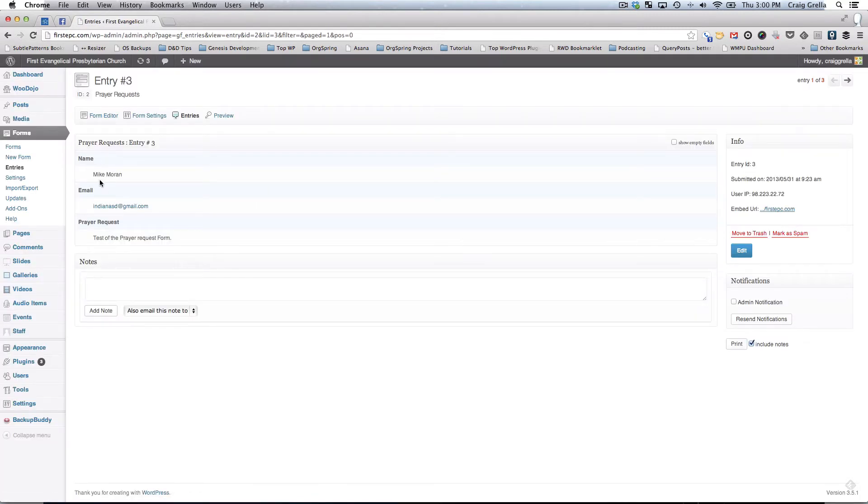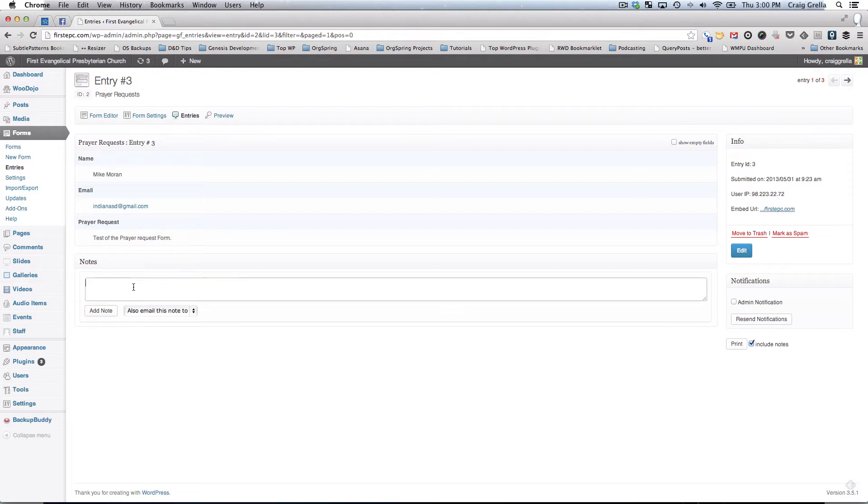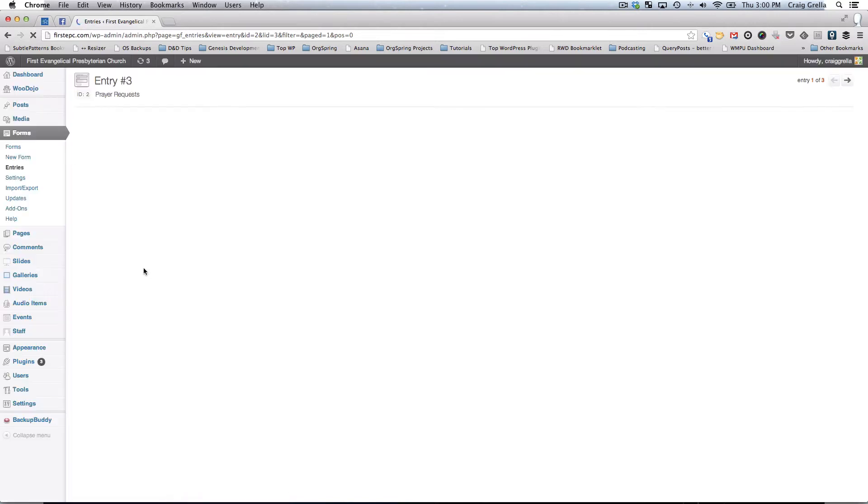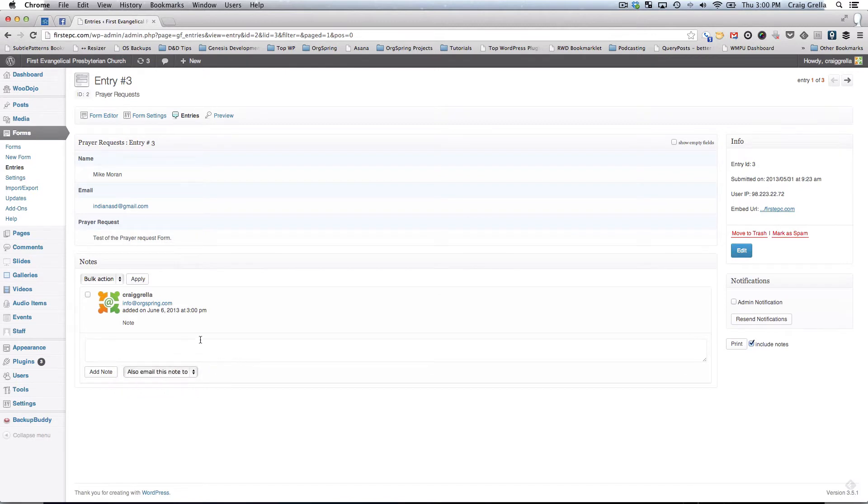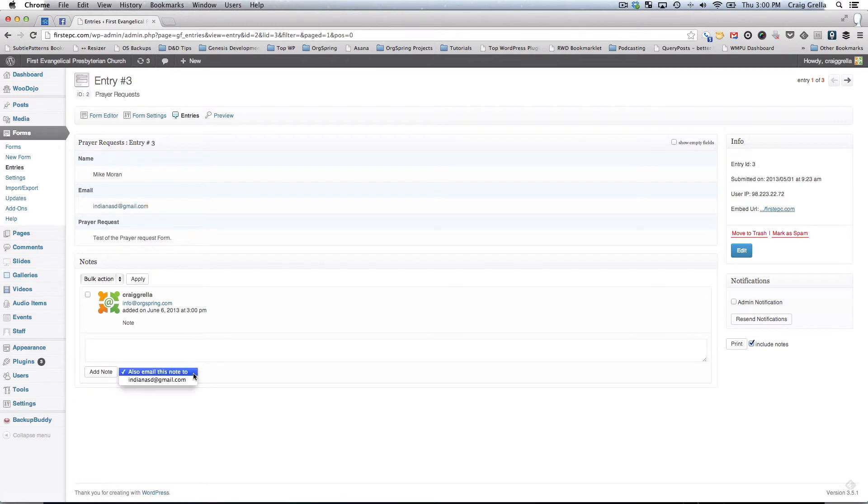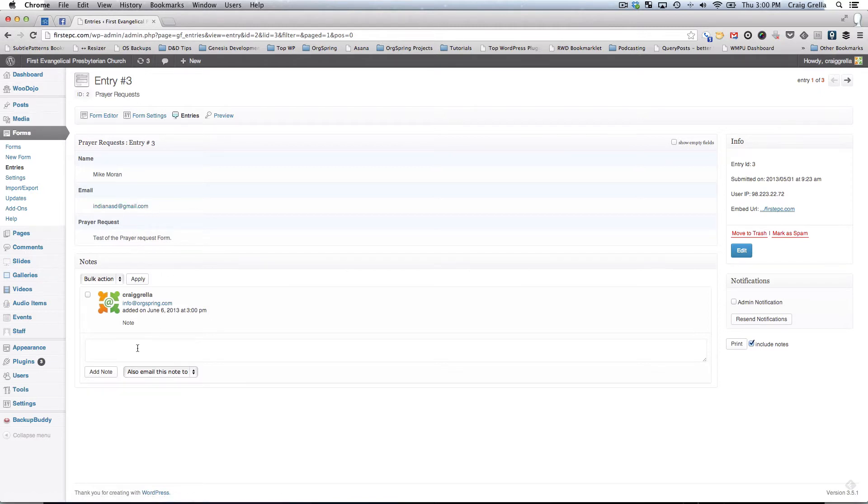It lists in table format here the entries that go along with this form. As an administrator, you can make a note directly on this form here, and then you can add that note and that will be added to the entry itself. You can also email that note. The people who submitted the form or leave notes on the form, their emails will get added to this drop down box. If I wanted to add a note and then email that note to the person who submitted this, I could do that. If I wanted to send a note directly from WordPress to the person who submitted the form, we could do that right here.